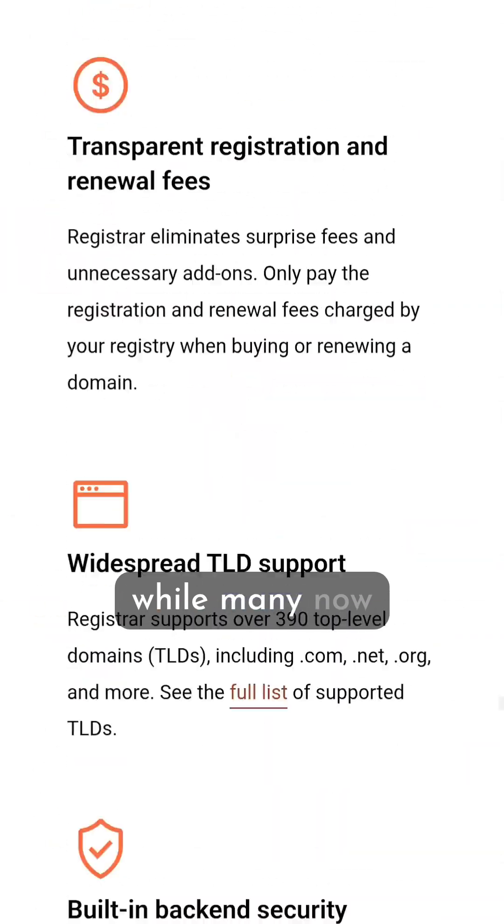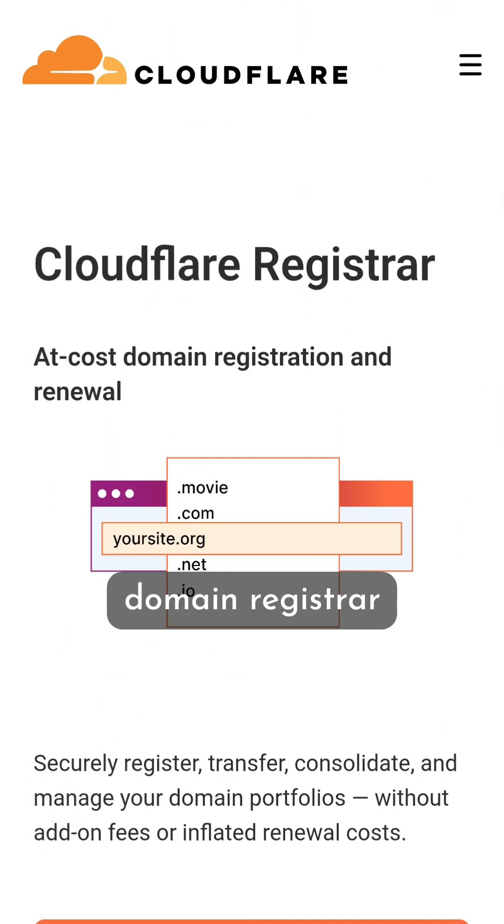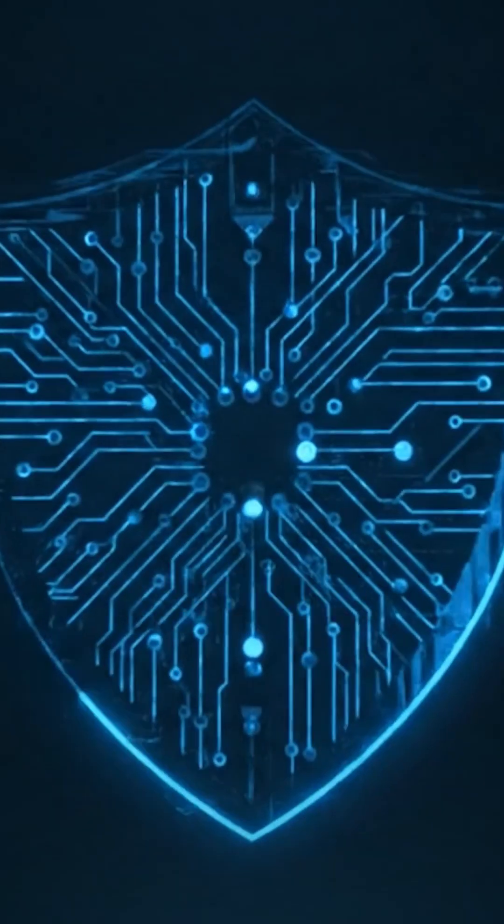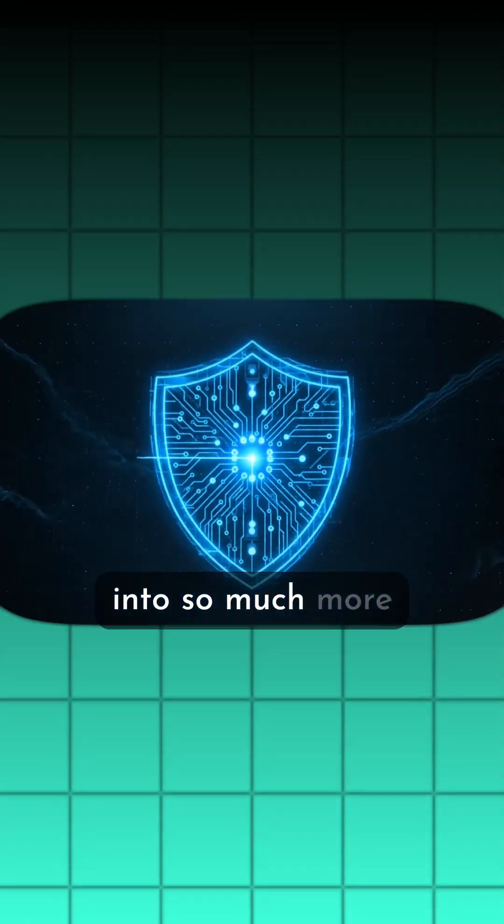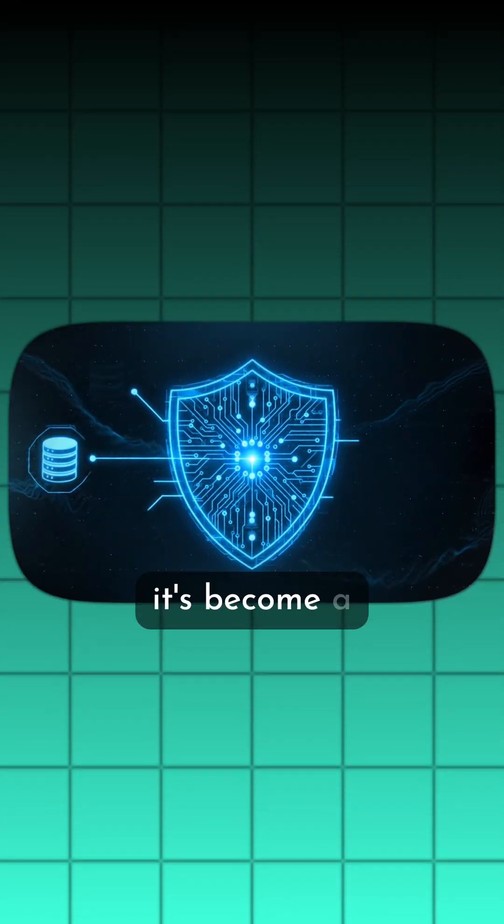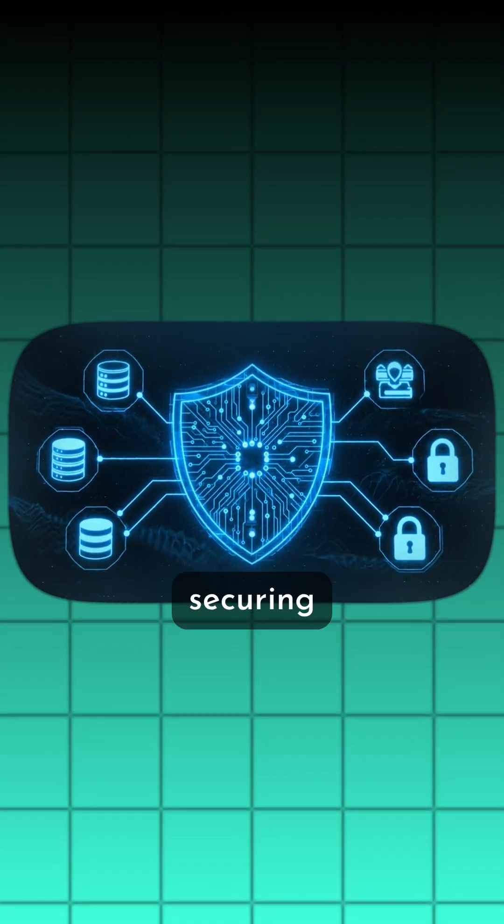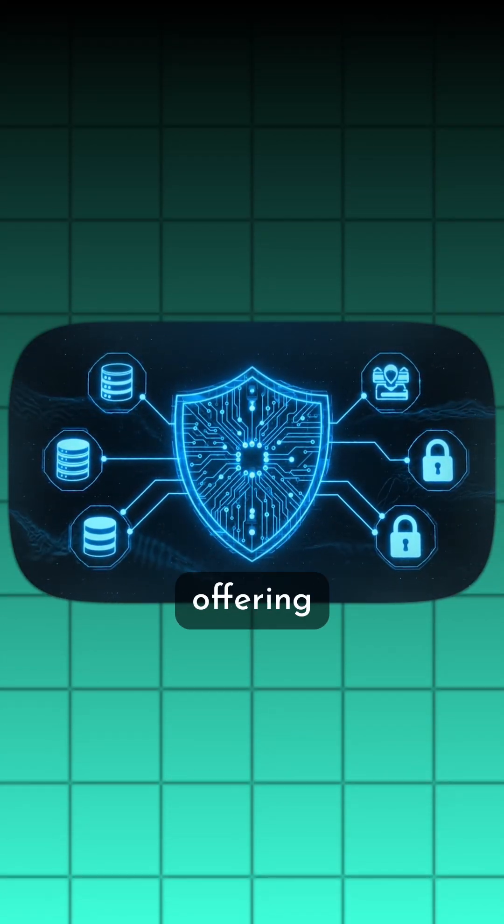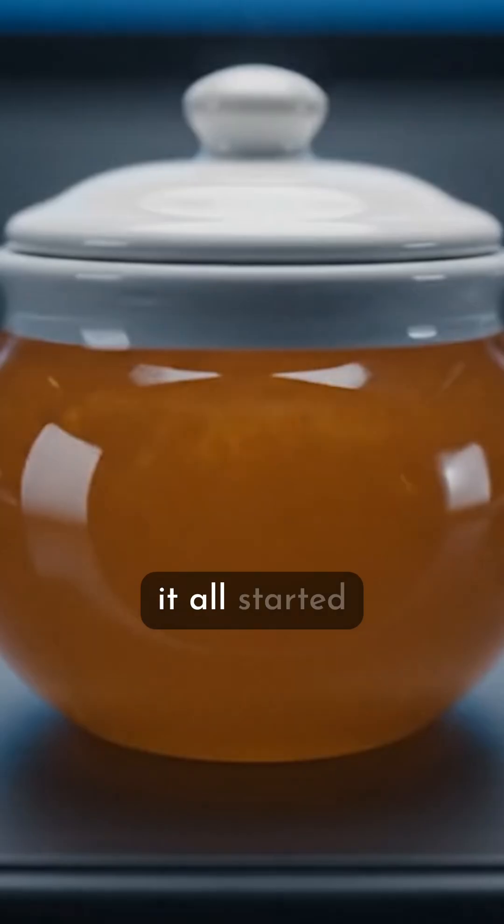And while many now know it as a domain registrar, that original shield has evolved into so much more. It's become a complete platform for building and securing applications, offering everything from serverless computing to data storage.